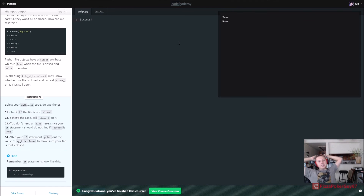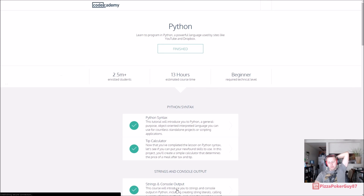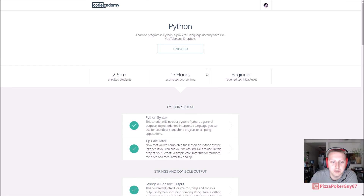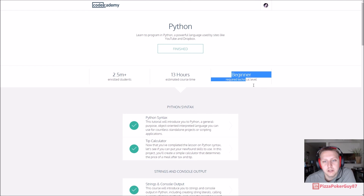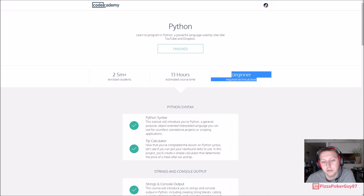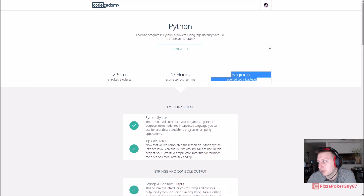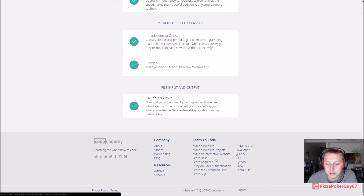13 hours, 2.5 million students, beginner technical level. I will say the Python course was a little bit harder than maybe the JavaScript or the HTML/CSS or Ruby so far. Even though it's still beginner level, this is by far the hardest course we've messed with yet.